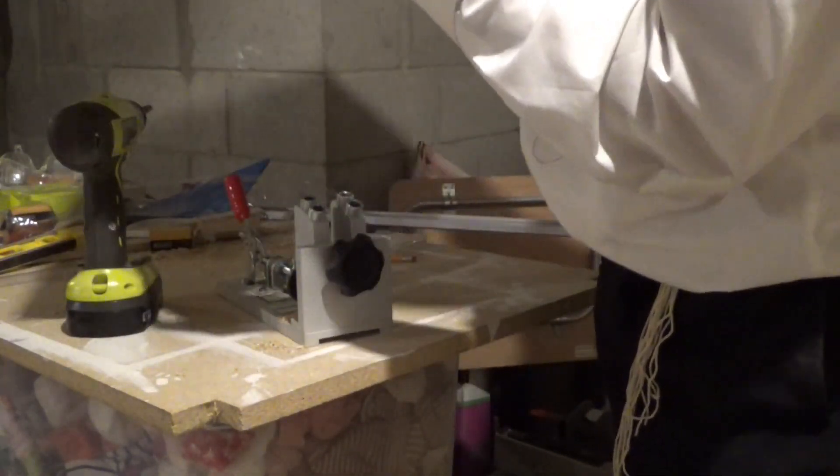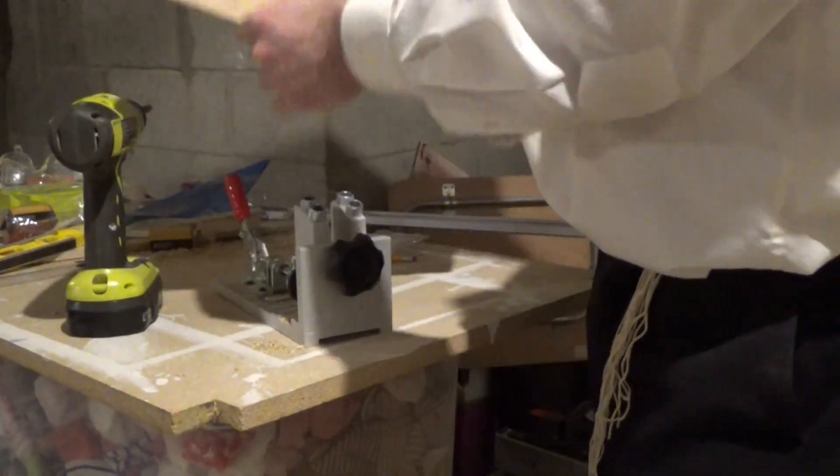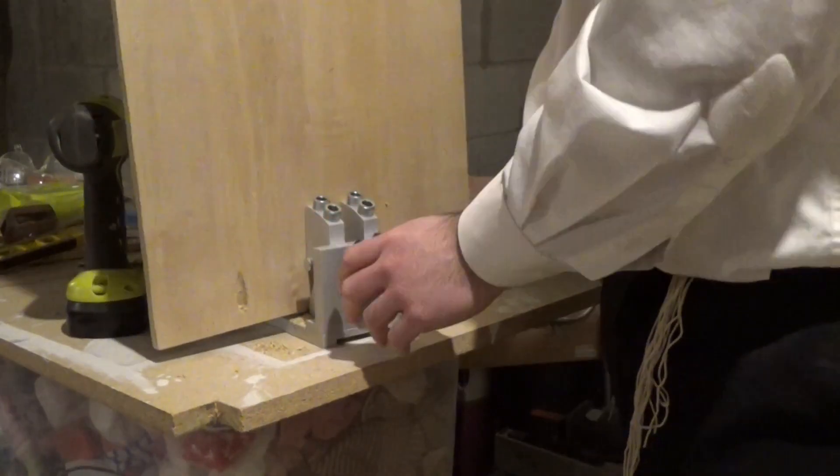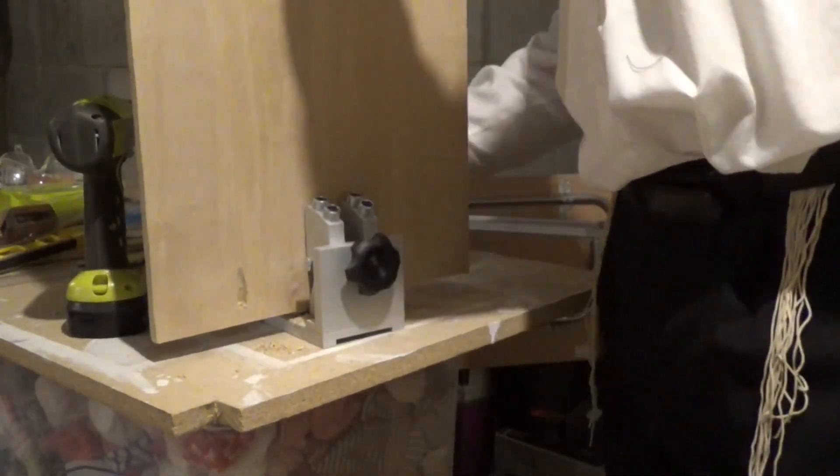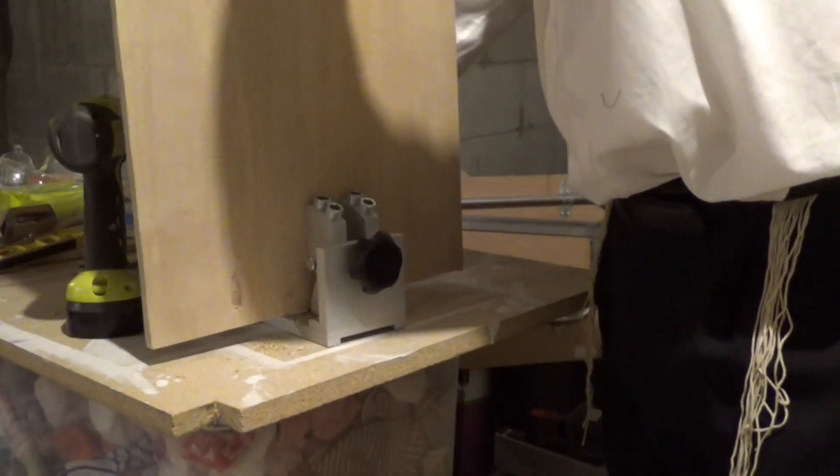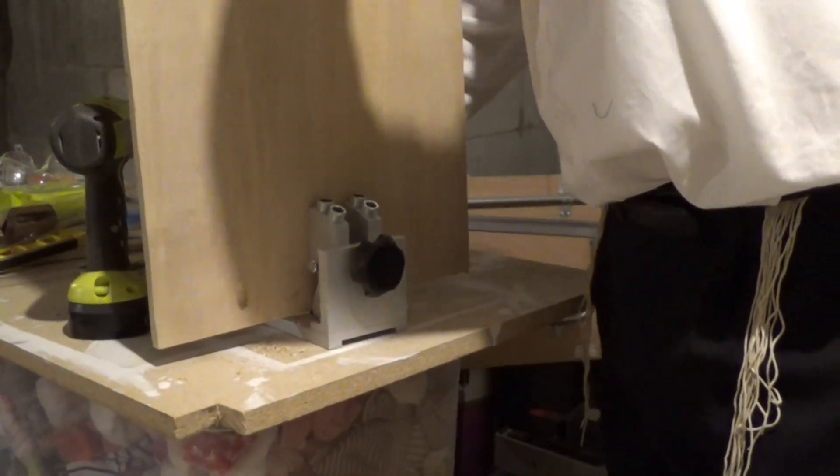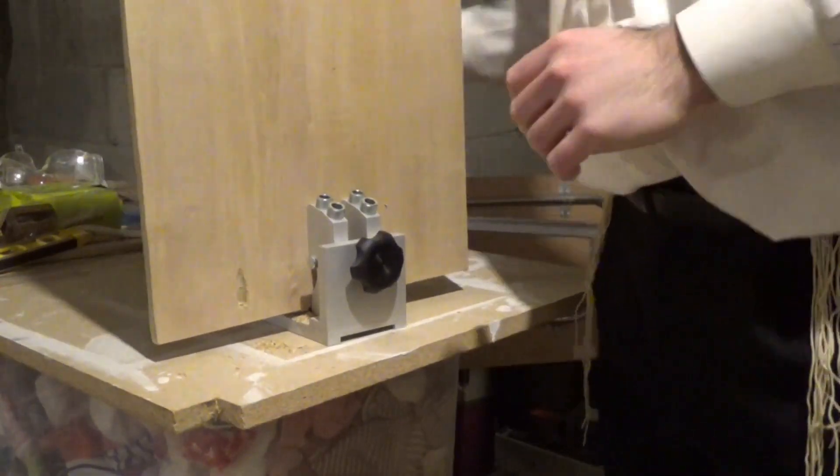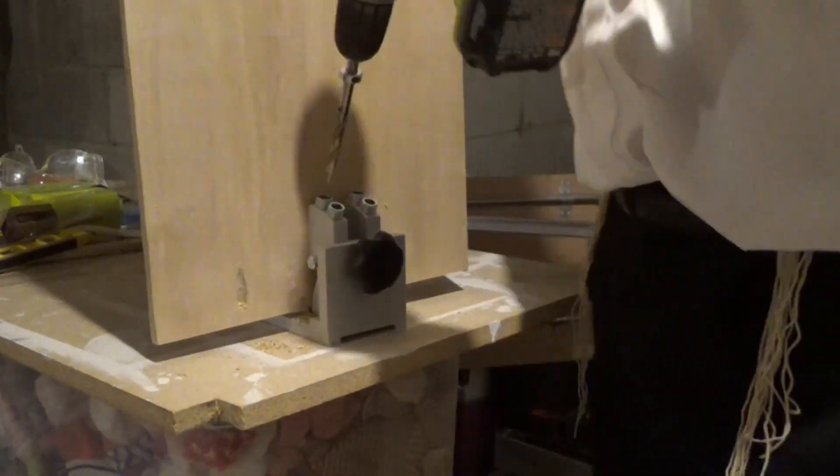So I'm showing over here how I make those holes from the inside. Just showing a few examples. Use flat head screws for these.